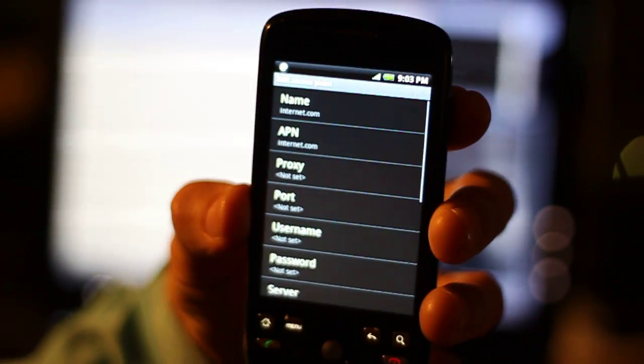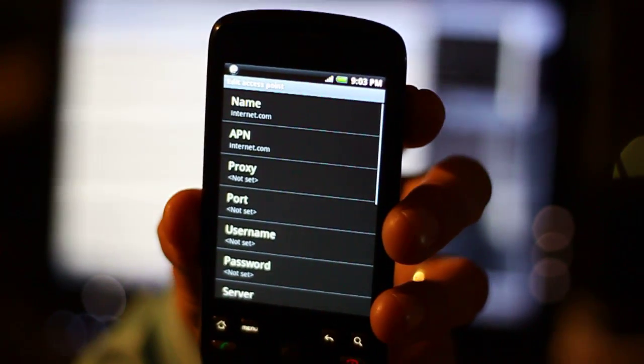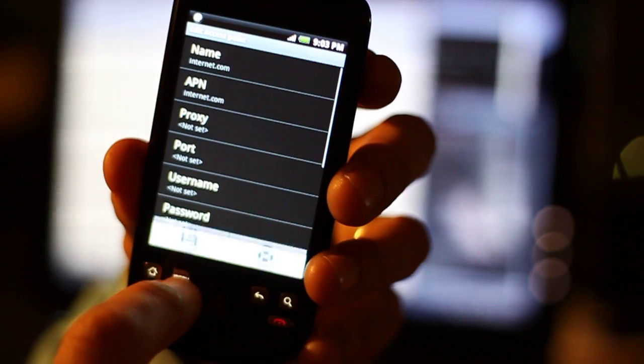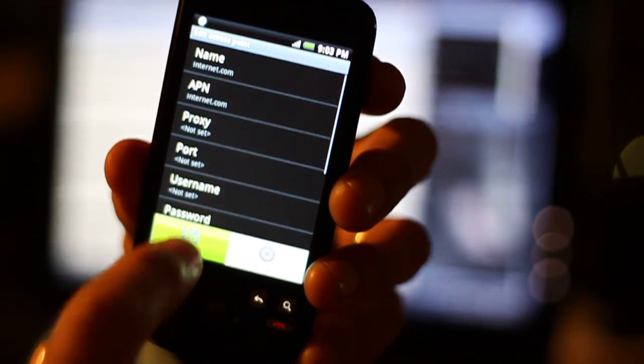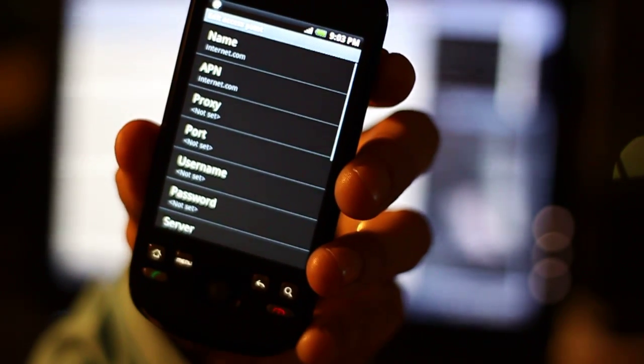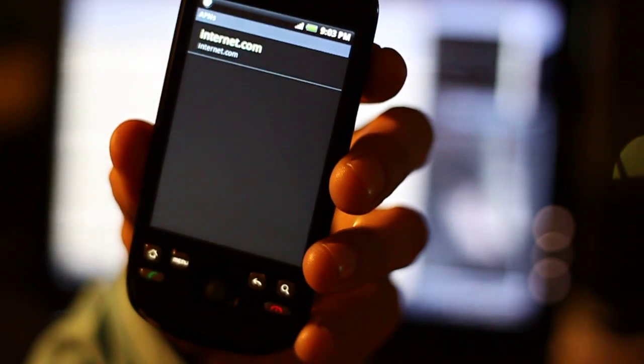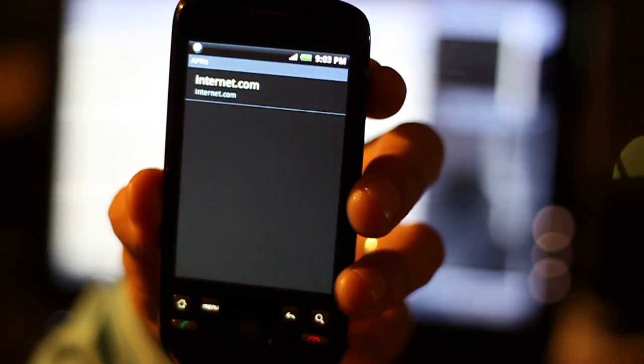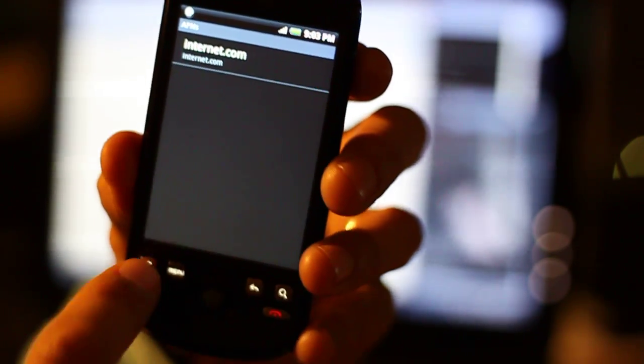Let me just make sure that's in focus so you can see that. And then menu again and save. So now I have internet.com as my APN.